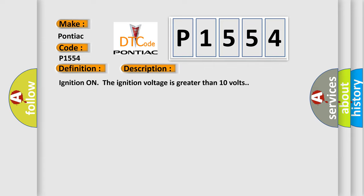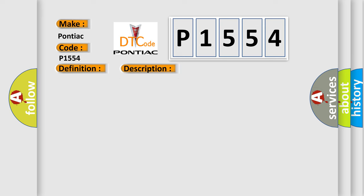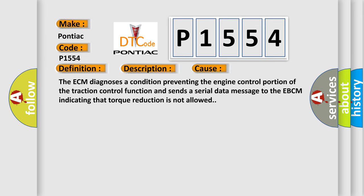Ignition on, the ignition voltage is greater than 10 volts. This diagnostic error occurs most often in these cases.